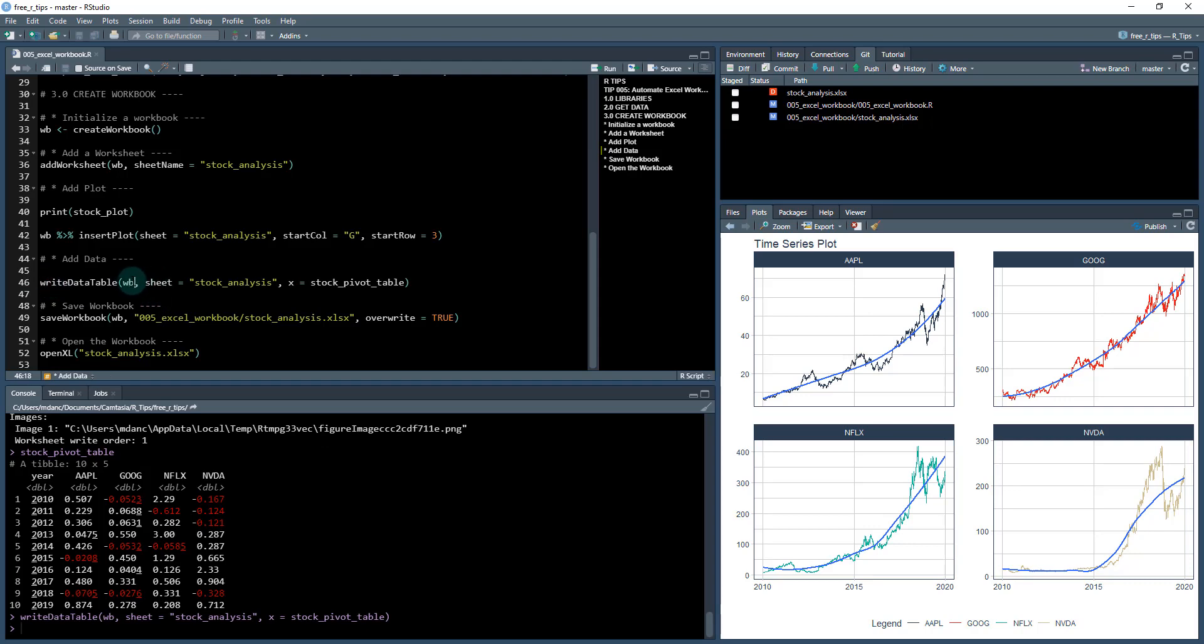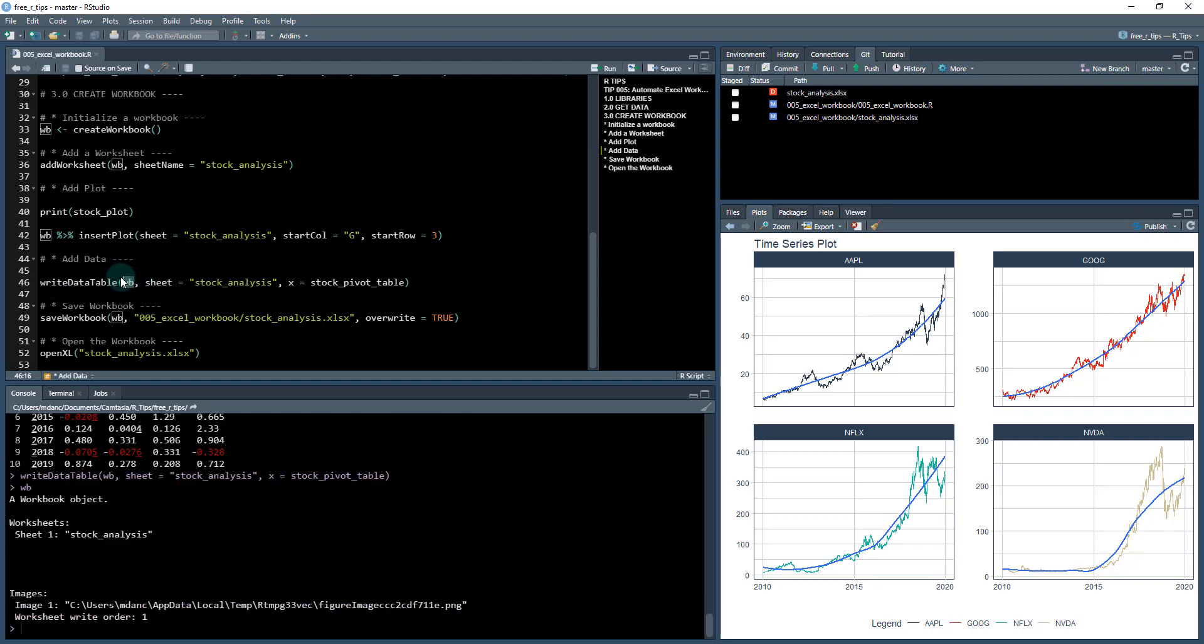Now, if I check out that workbook again, it doesn't show anything different, but that data has been written to the sheet one.